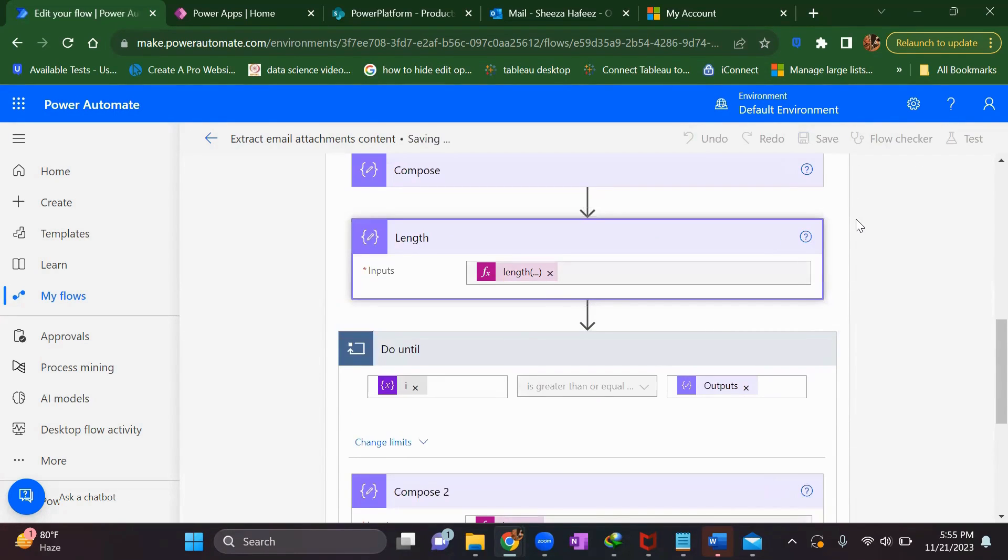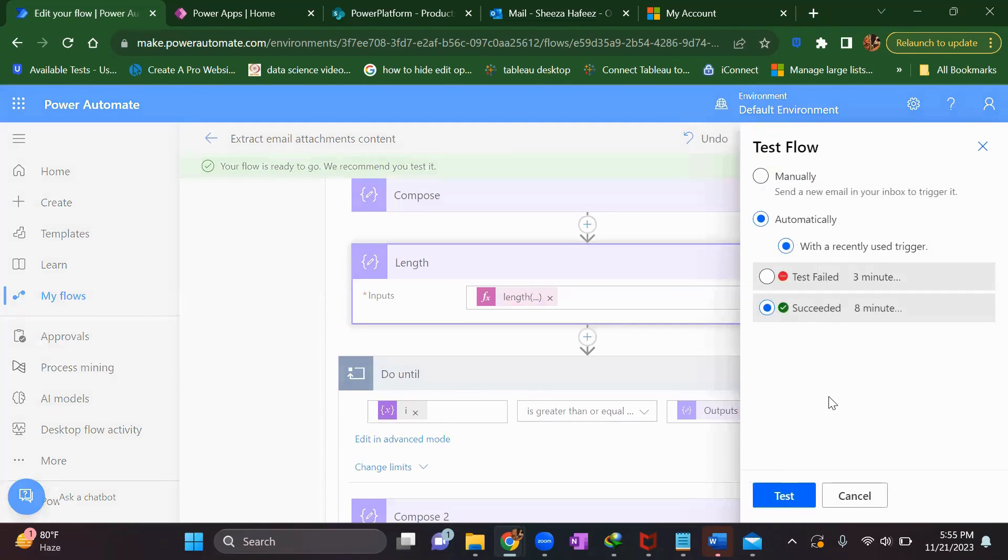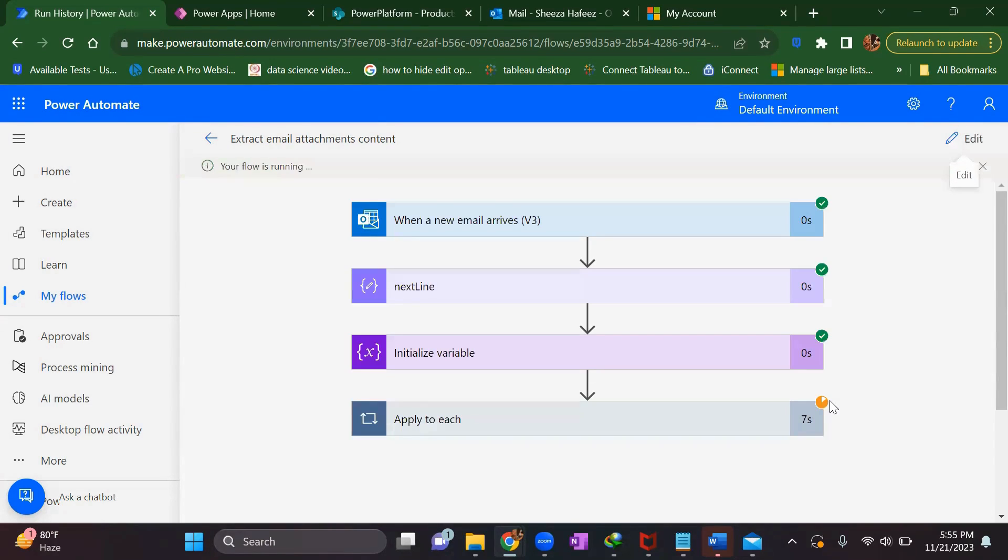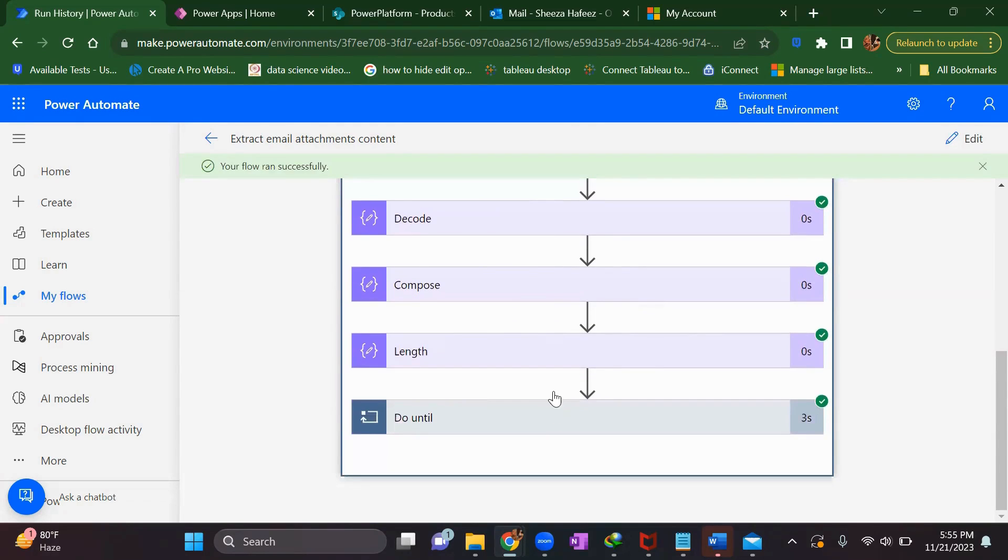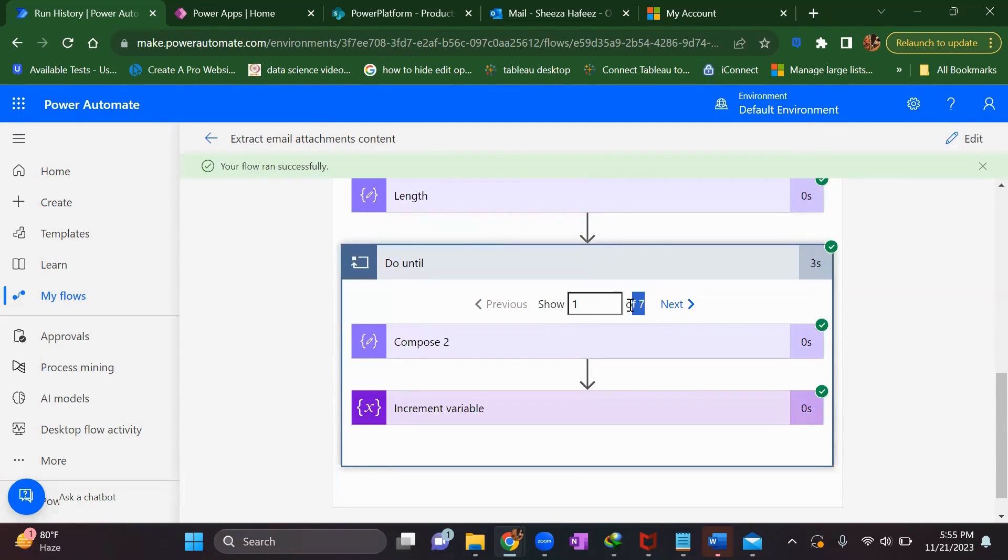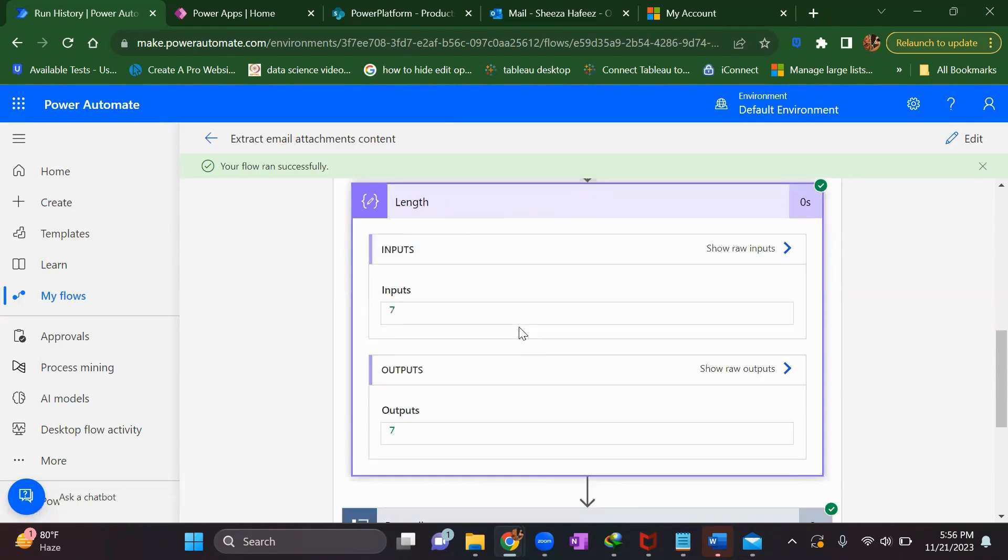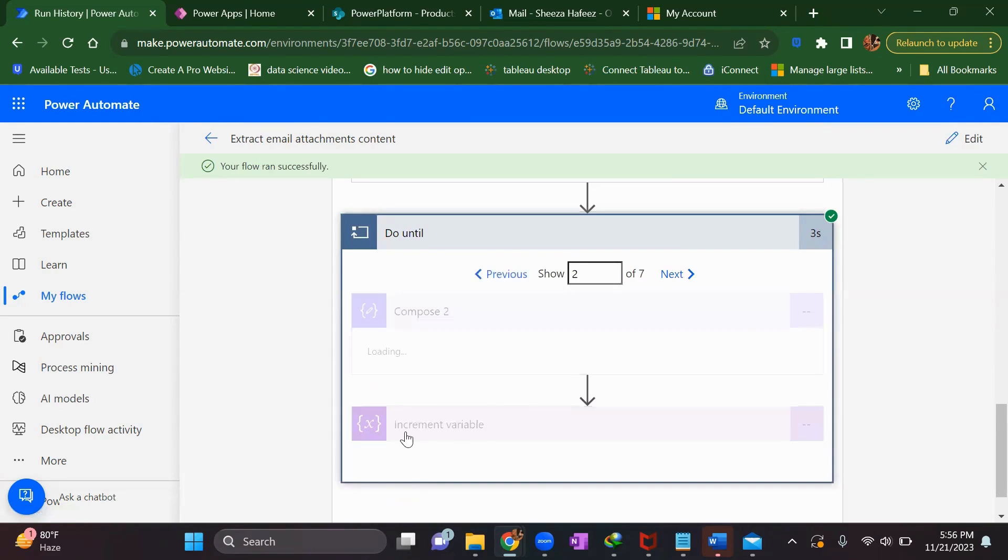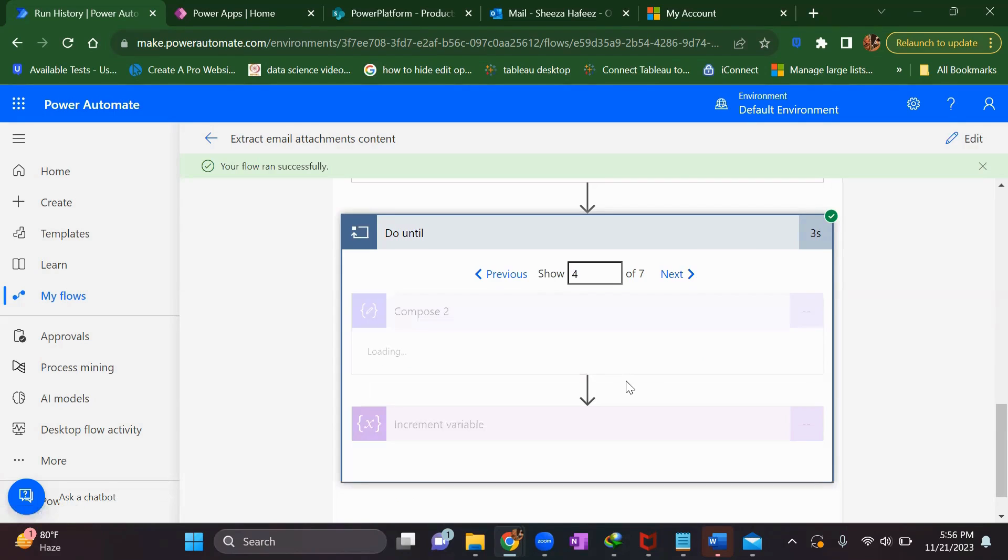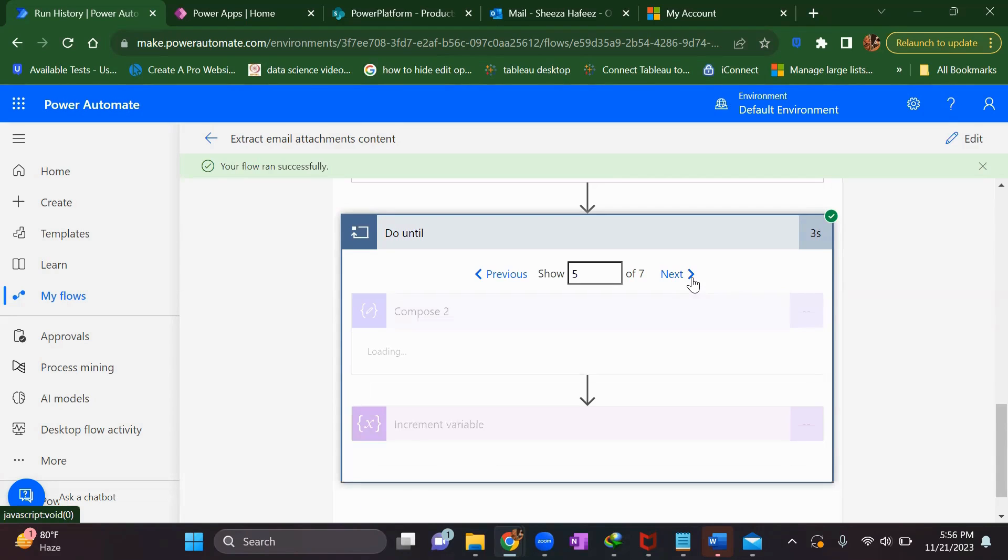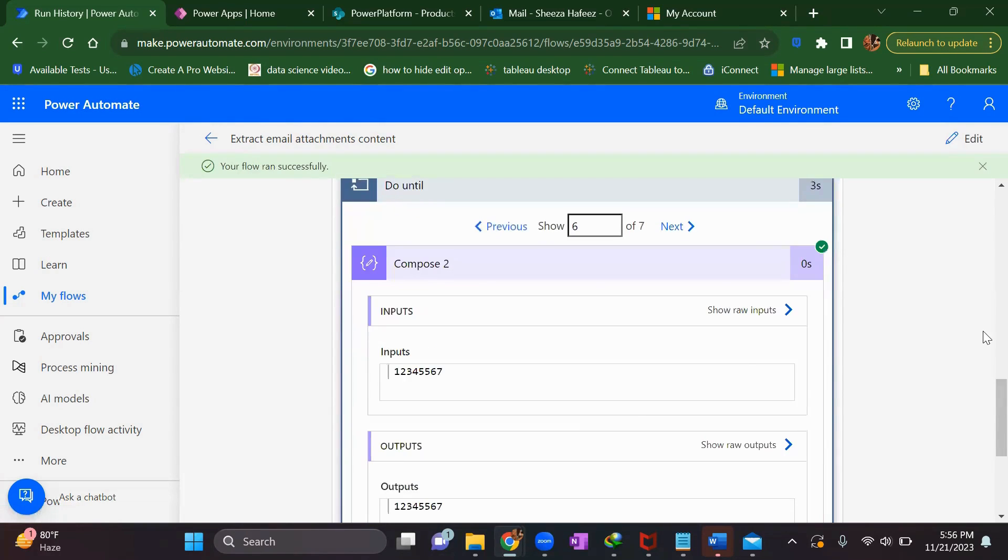Now we'll save it and it runs only to 7 because the length is 7. Now we'll see one by one. First line is in this compose, second line is this, third line is the name of the employee, then fourth line is the employee ID, then address, and then telephone number. In the next step, you can add your Excel and add one by one to your columns the value you're getting in the compose.